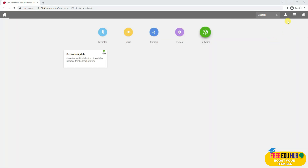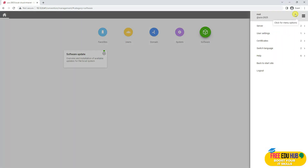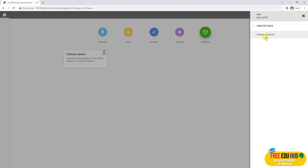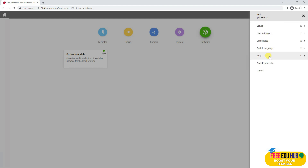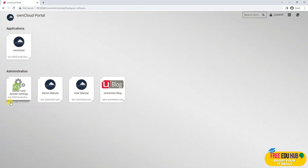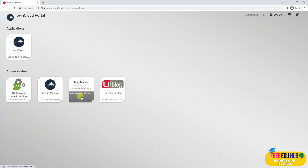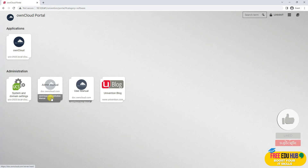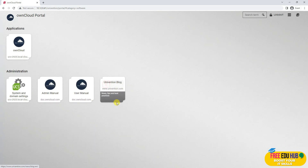On the right-hand side, clicking that button shows options to restart or shut down the server, user settings to change the password, certificates for root, and a certificate revocation list. There's even an option for switching the language. You can go to the main site, the admin manual, and the user manual. If you're facing any difficulties, you can click on those resources, and of course there is a blog as well.